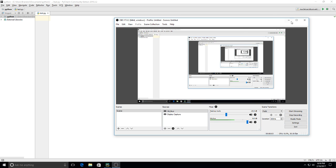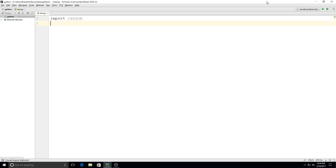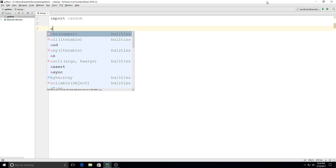Hey everybody, this is Mr. P again on a TechBiz tutorial and I wanted to show you some more stuff with lists on how we're able to take a random item from a list. So we're going to start off with import random and down here I'm going to make a list.